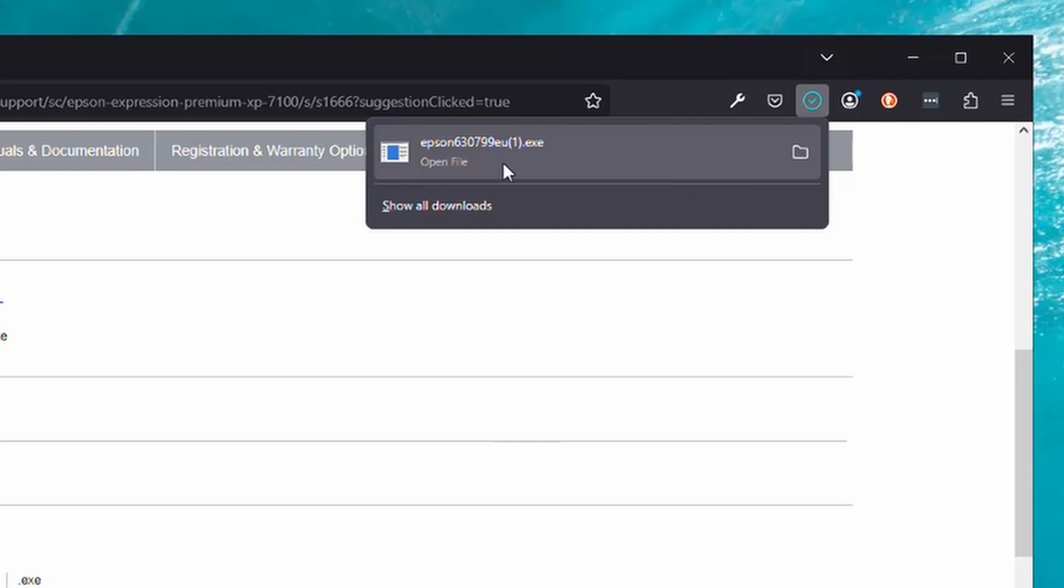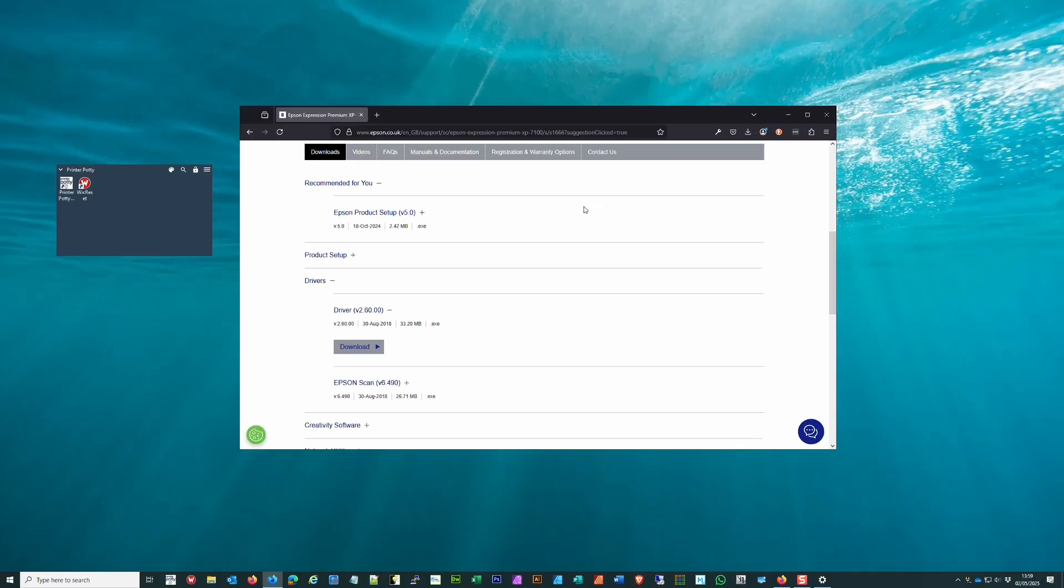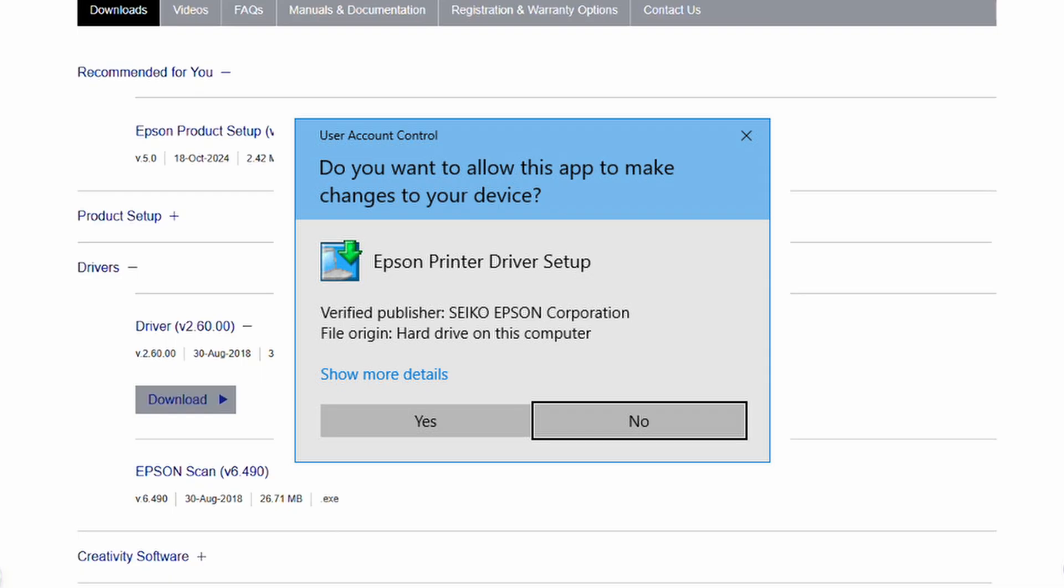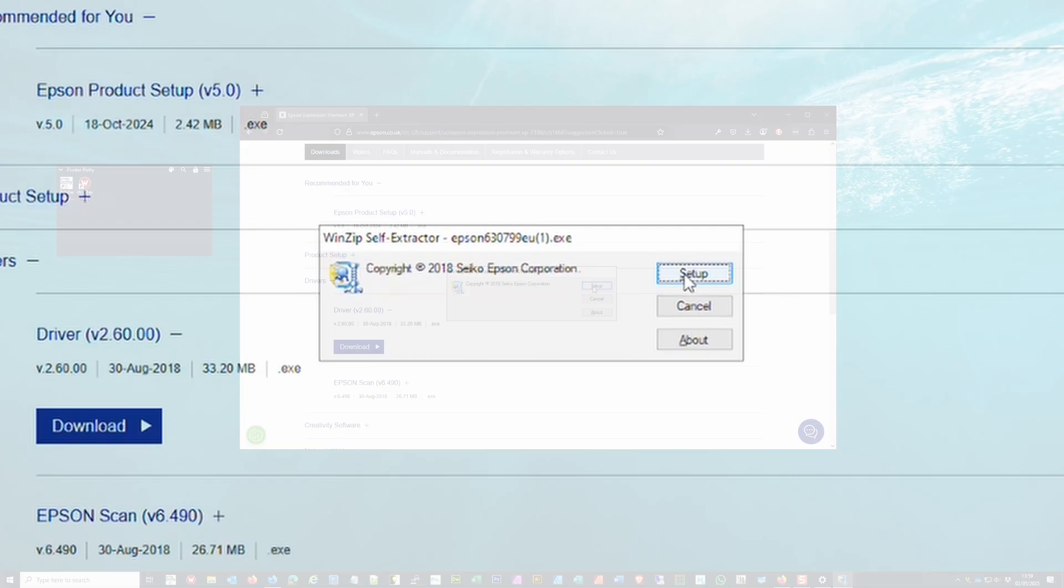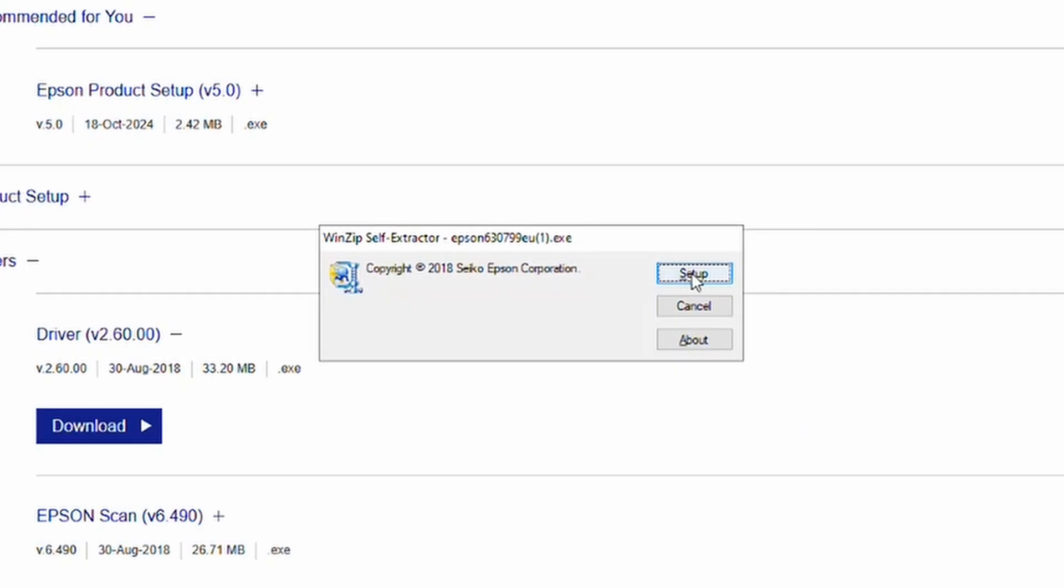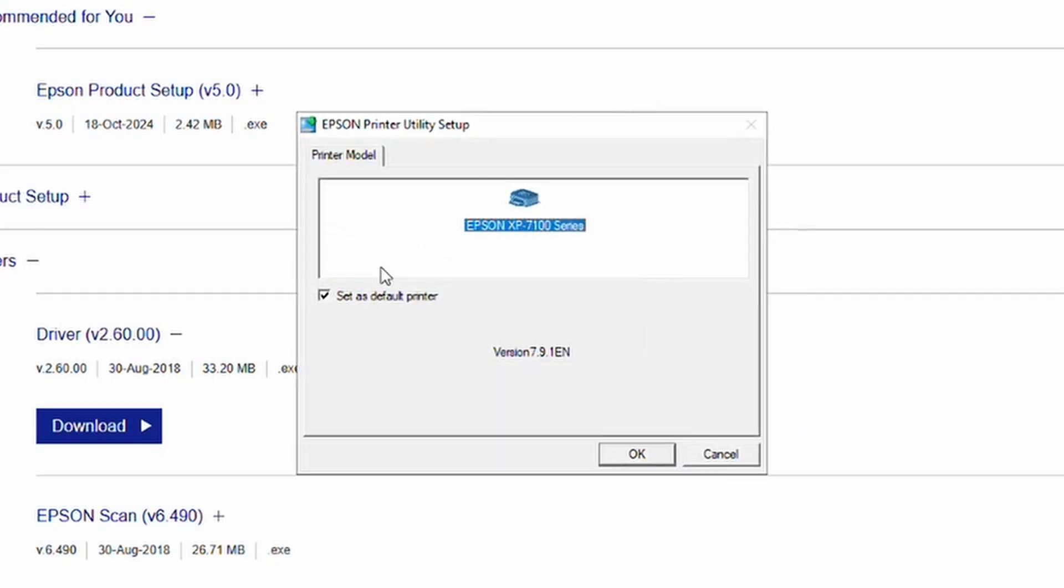In this case there's just one, so we click on it and choose Download. Once it's done, you can then open file or run, depending on what your browser offers you as an option. You'll then get this User Account Control prompt where you click Yes.